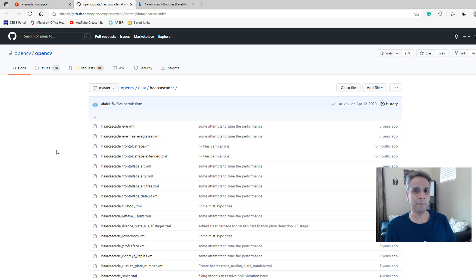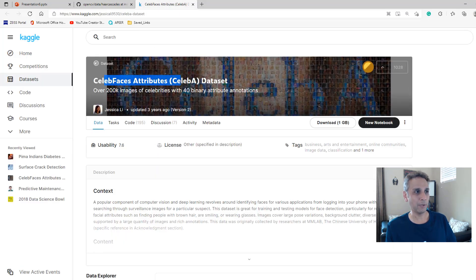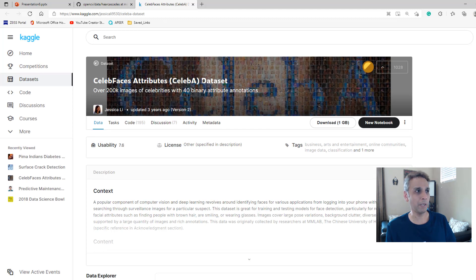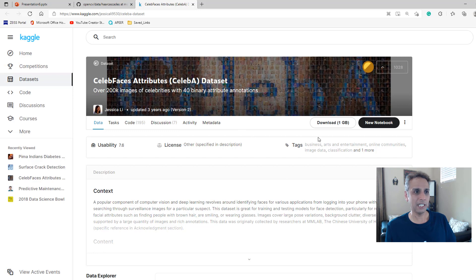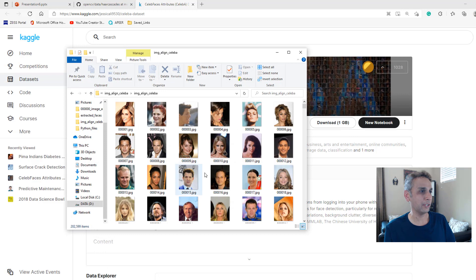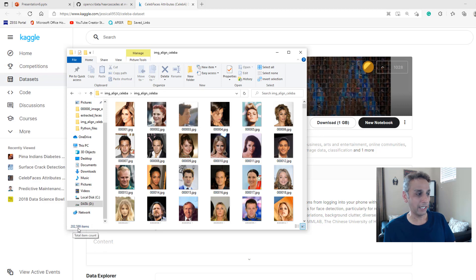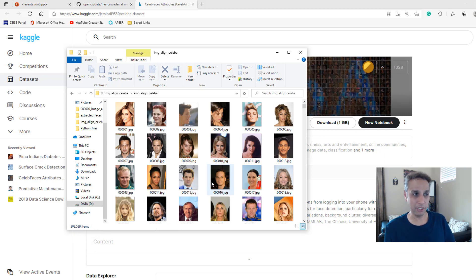And for GAN type of training, a good way of getting images is, I like this CelebFaces Attributes, CelebA dataset that comes with many many images. We'll see how many in a minute but this is just one gigabyte. And once you extract the files, you can see this folder, you get about 202,599 images.